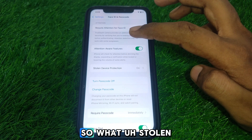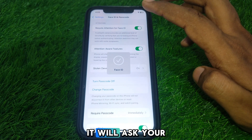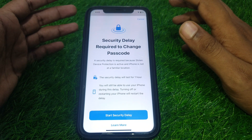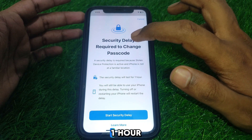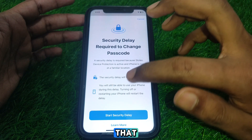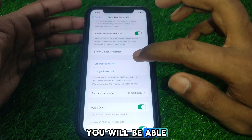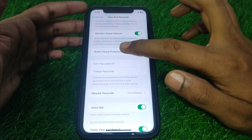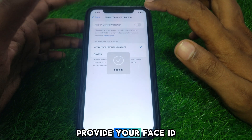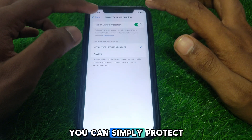Click on Stolen Device Protection. What it does is: if you want to turn off your passcode, it will ask for your Face ID and create a security delay of one hour before allowing changes. Similarly, turning off Stolen Device Protection itself requires your Face ID and will also trigger a one-hour delay before your iPhone restarts and the change takes effect.